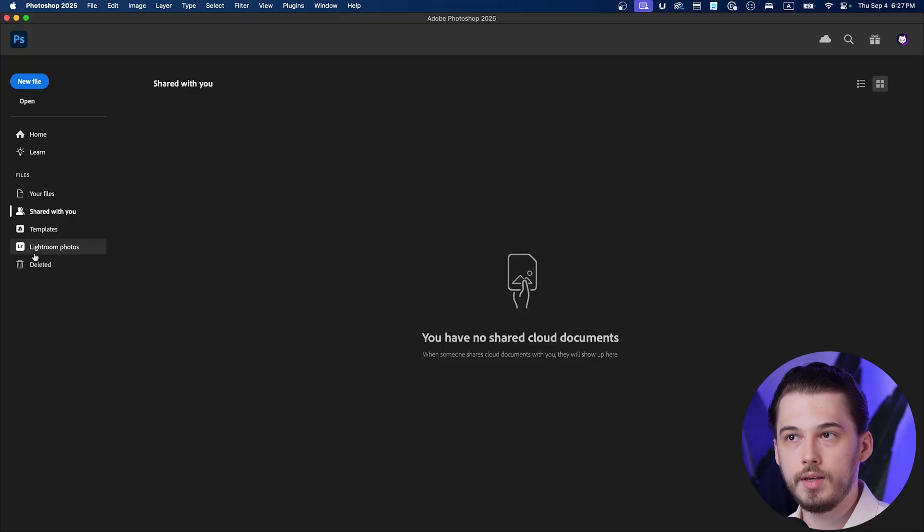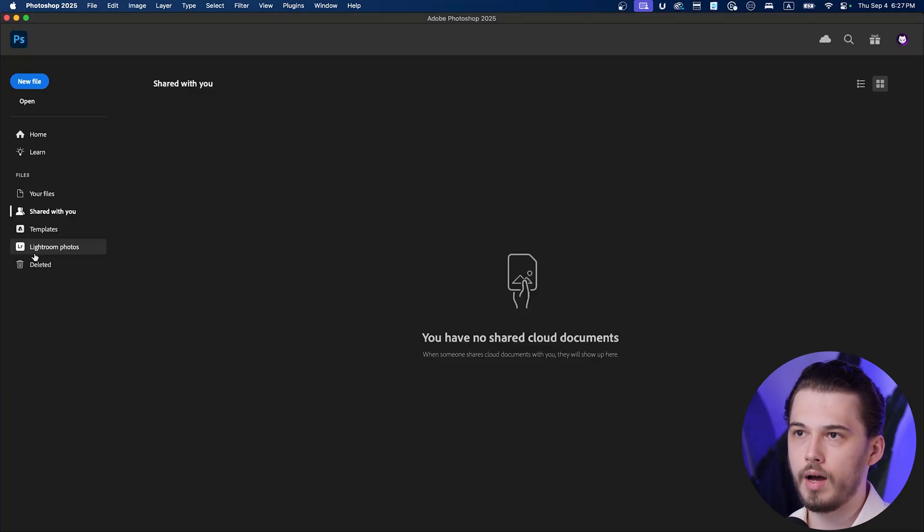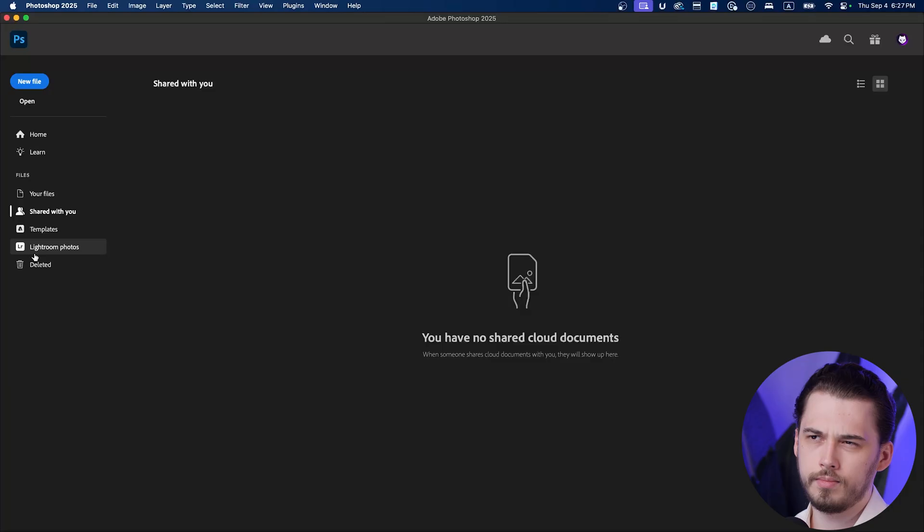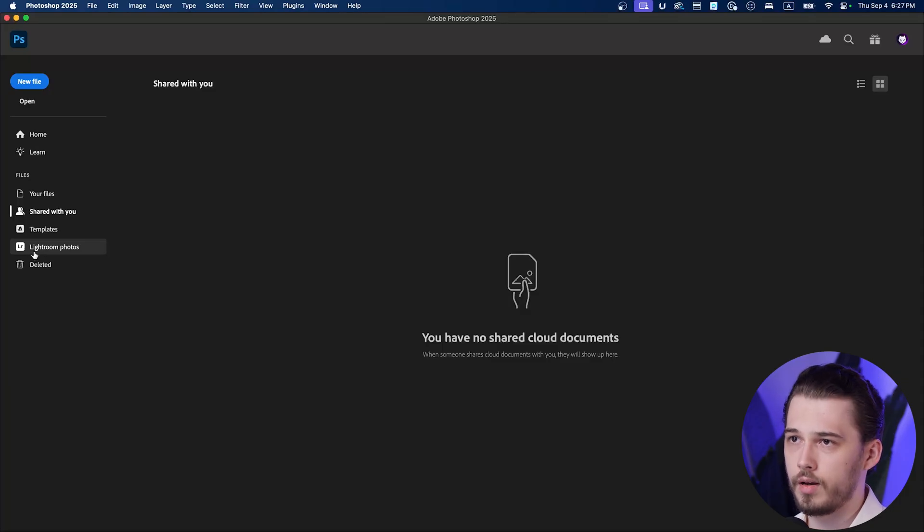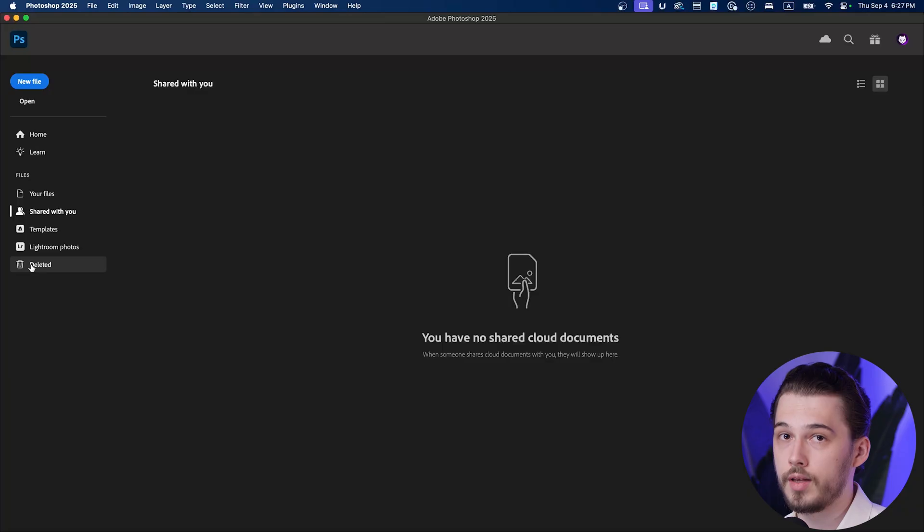Also, you can see Lightroom Photos, which is a direct connection with Lightroom. I'm not using it so often. That's not my type of job.